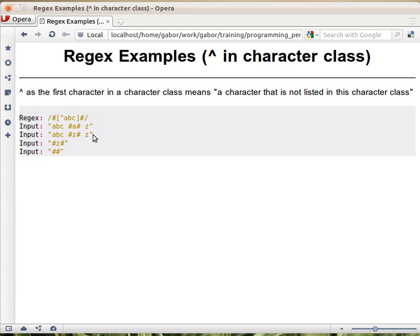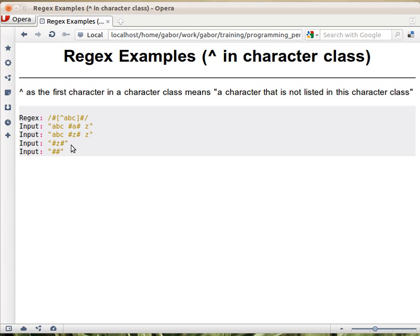The second row, on the other hand, matches because pound matches, the Z matches because it's one of the characters that's not listed here, and another pound matches this one. The same here, same substring matches.